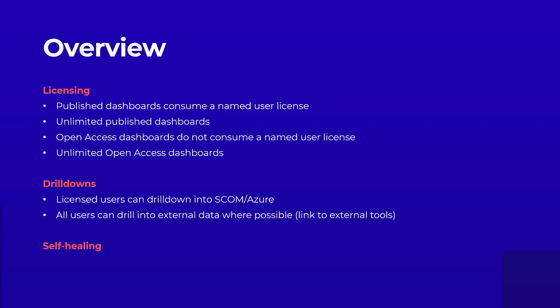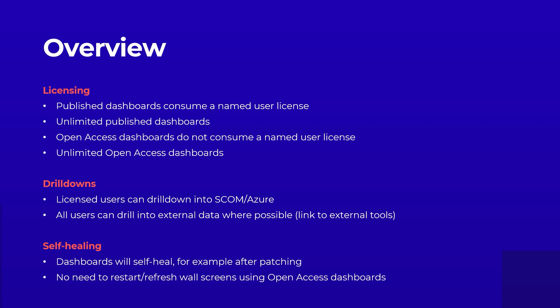Open Access is now self-healing, allowing the dashboards to pick up where they left off if the Squared Up server goes offline. No longer will you have to manually refresh dashboards on the multitude of wallscreens around the office.